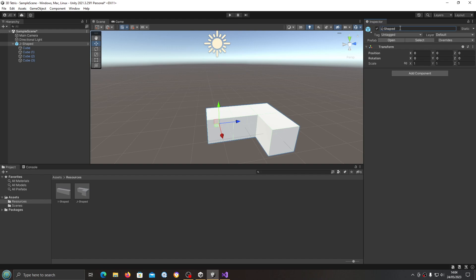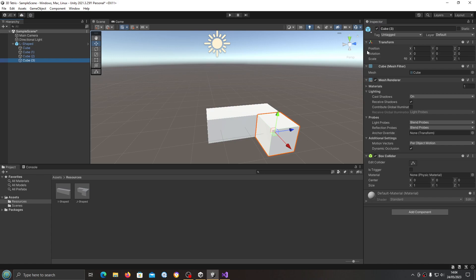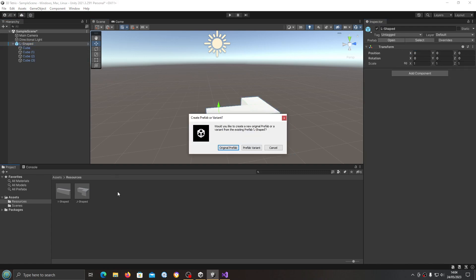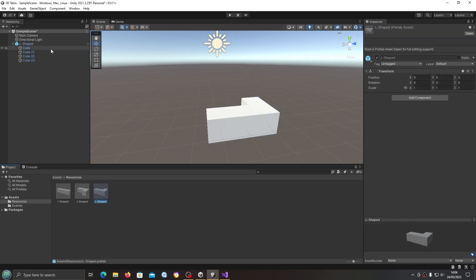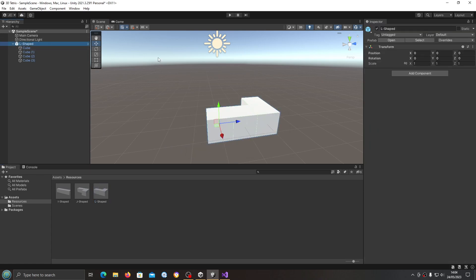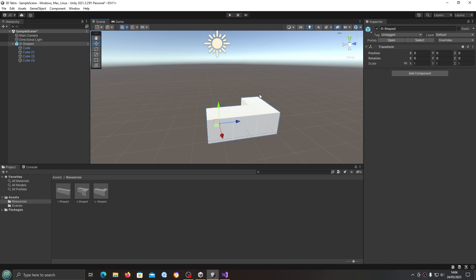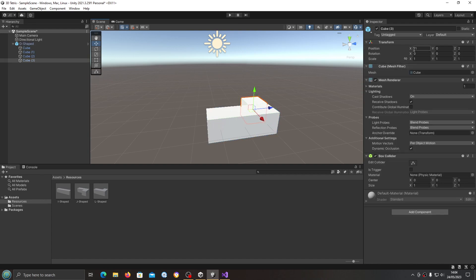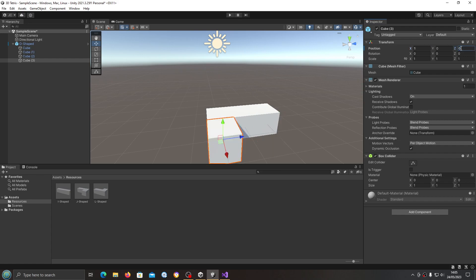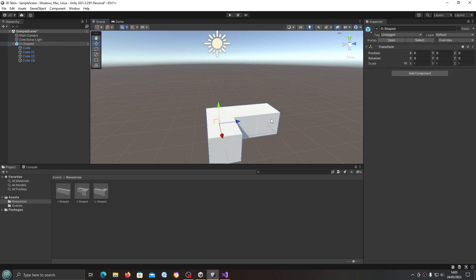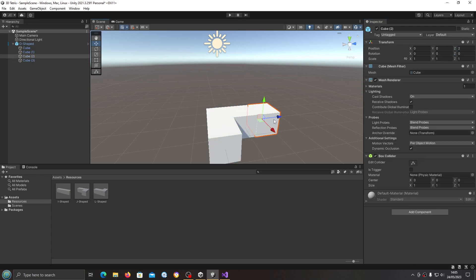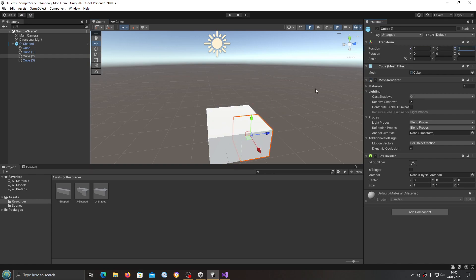So once we've done that, we'll go through now and we'll create the others. So L-shaped. It's easy, come to cube three, X from one to minus one, we'll drag that in. And we want the so-called O-shape, which is actually more of a square. Let's do this. I'll set X to one, Z to zero, then I'm going to come to cube two, X to one, Z to one.